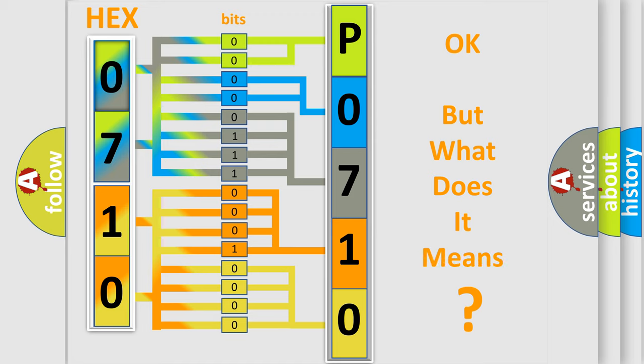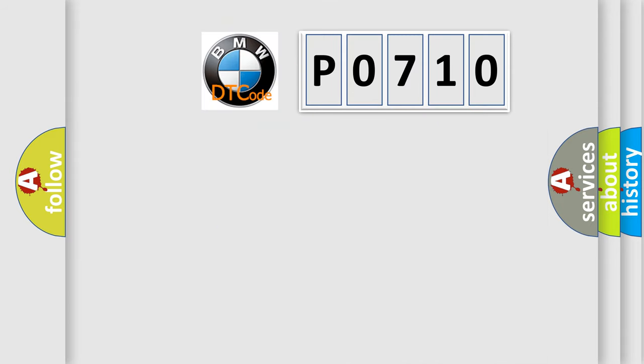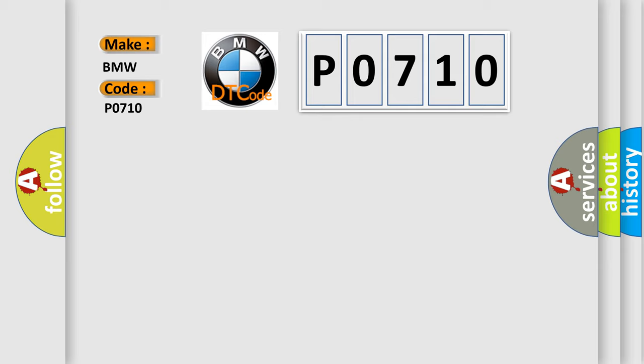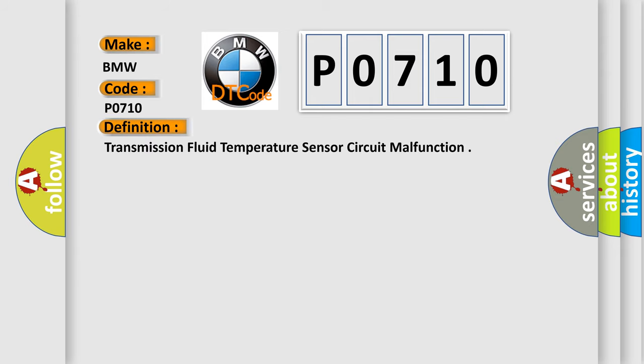The number itself does not make sense to us if we cannot assign information about it to what it actually expresses. So, what does the diagnostic trouble code P0710 interpret specifically for BMW car manufacturers? The basic definition is: Transmission fluid temperature sensor circuit malfunction.